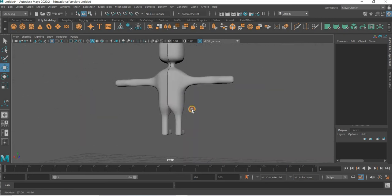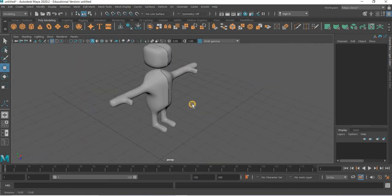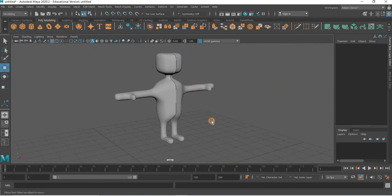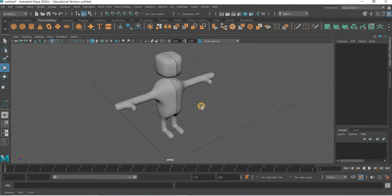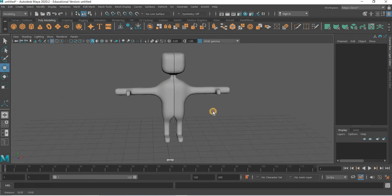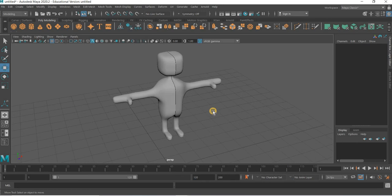Let us see how to further model this character, bringing the reference images and making the proportions correct in the next class. Thank you.